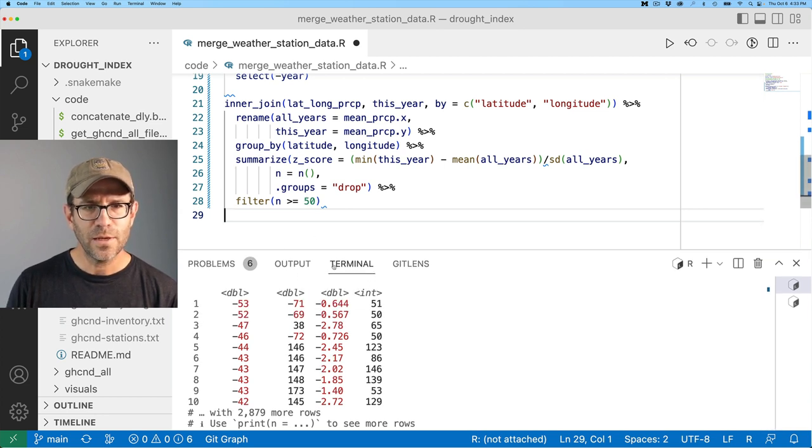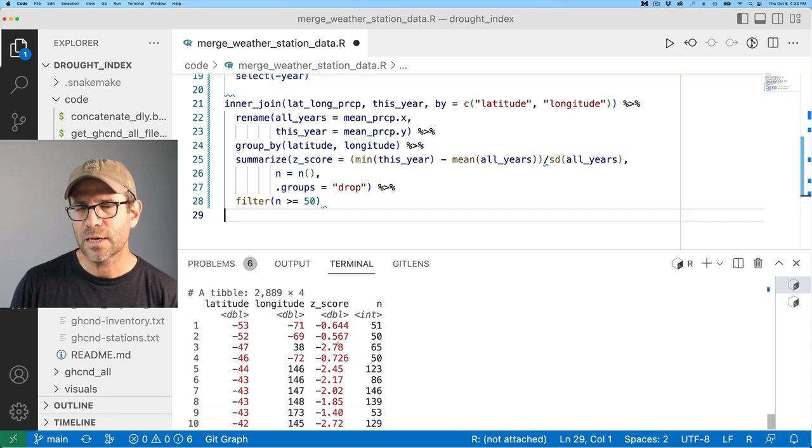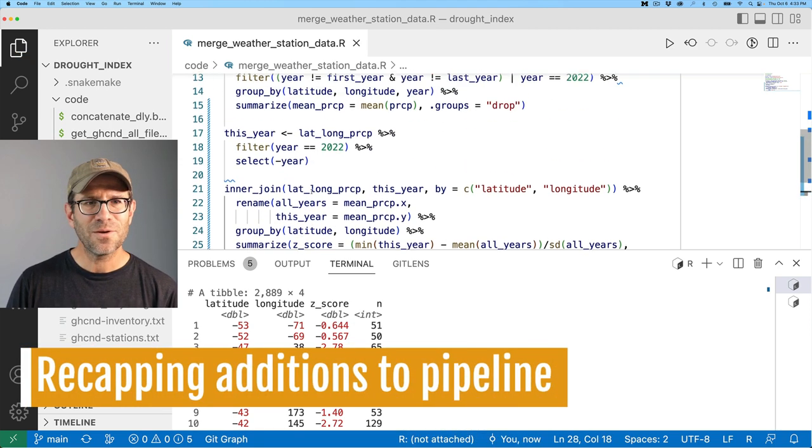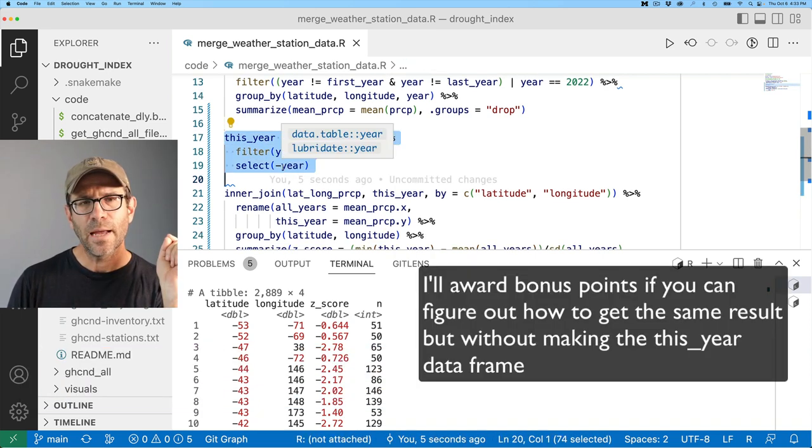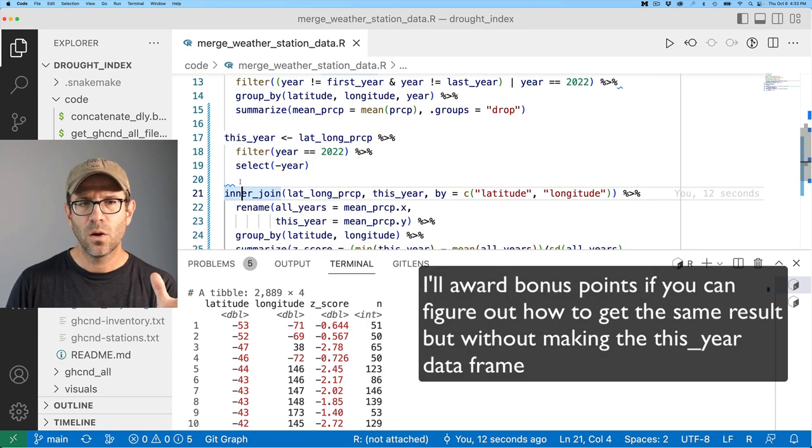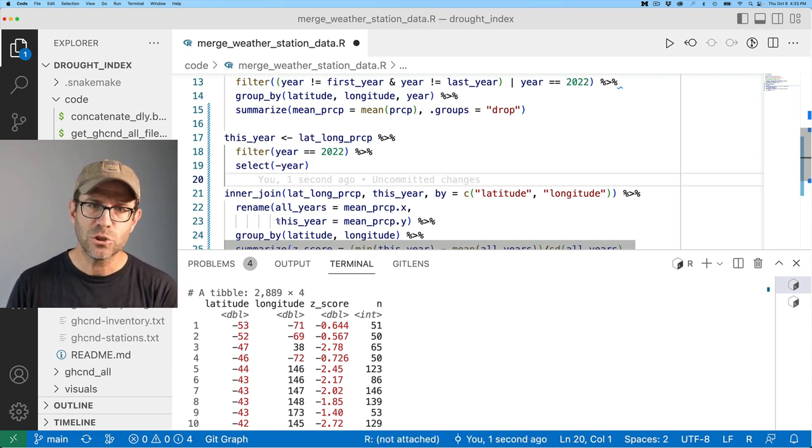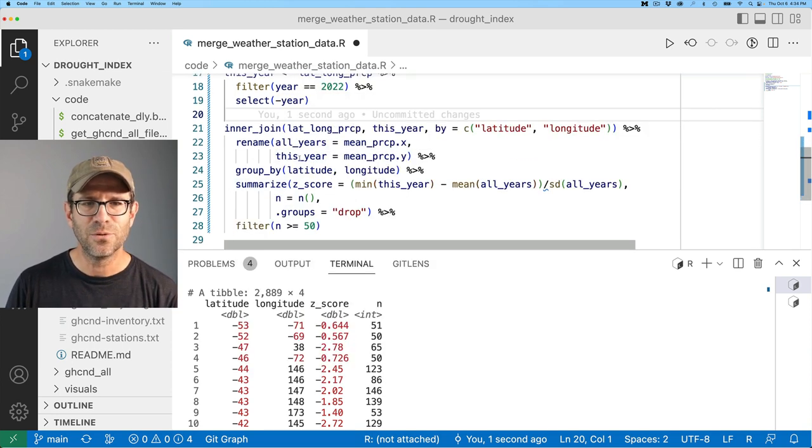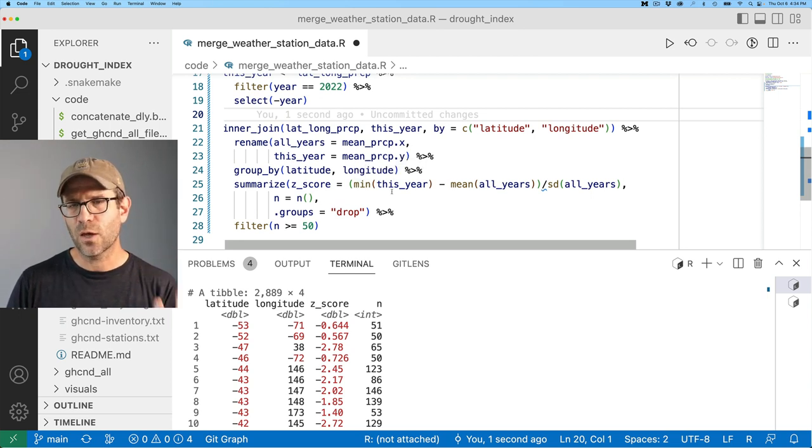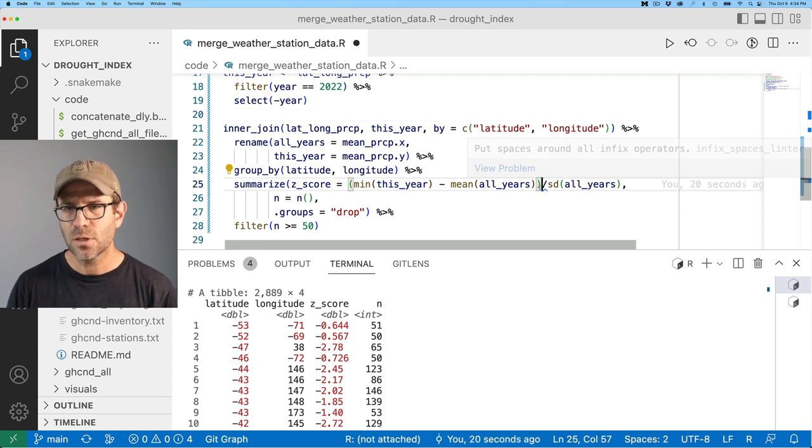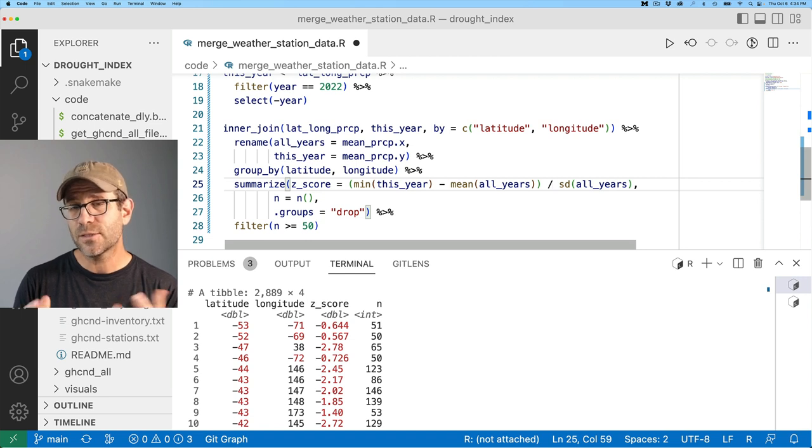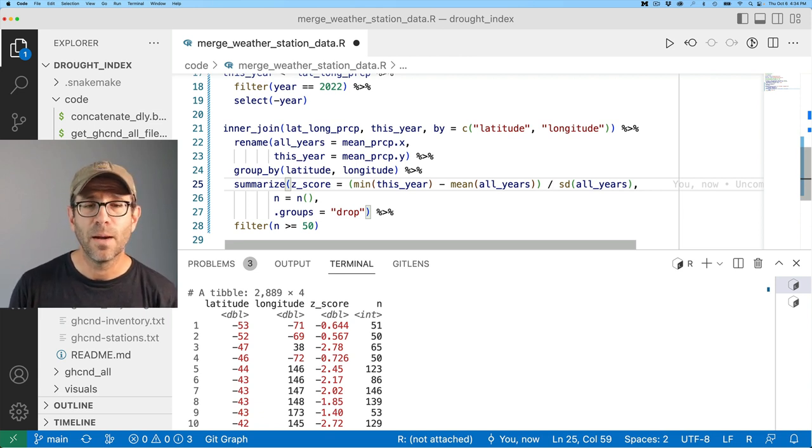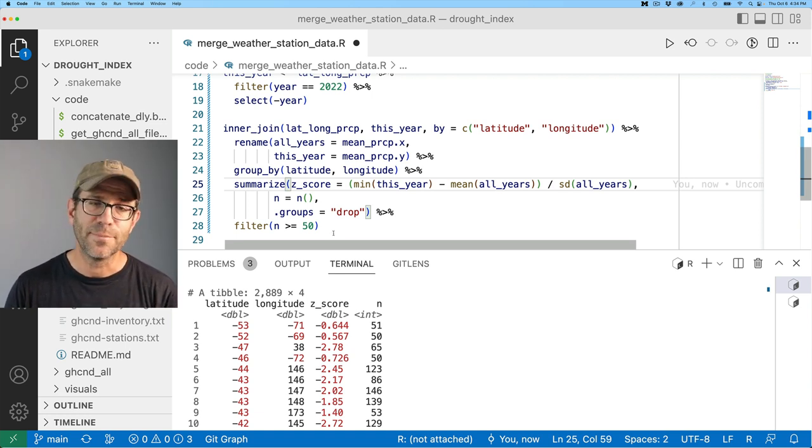So I think that then puts us in a good position to start thinking about plotting this data. And yeah, so let's see, what did we do? So again, we created a data frame that contained the data for this_year and that then allowed us to do a join with our other data, the lat_long_prcp, right? Where we joined by the region. So the latitude and longitude, we then renamed the years to make it a little bit more easy to work with, right? And then we grouped our data by latitude and longitude. We then summarized to get the Z score where we use the value for this_year minus the mean of all_years divided by the standard deviation of all_years. That again, gives us the Z score, which is a metric or it's the number of standard deviations beyond the mean, either drier or wetter than we would otherwise expect. And then we filtered everything out to keep those weather stations that had more than 50 observations. Okay. So I think that's pretty good.